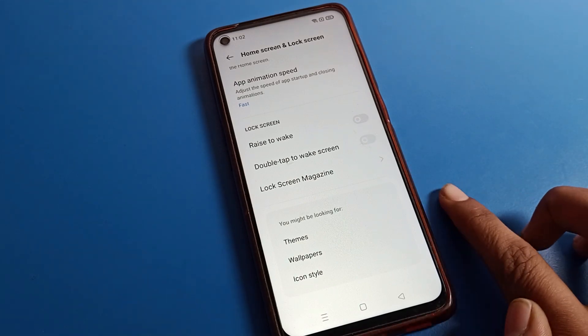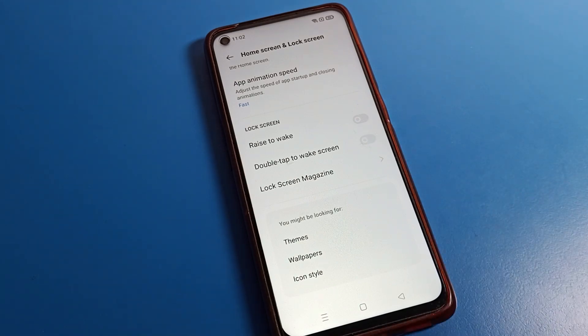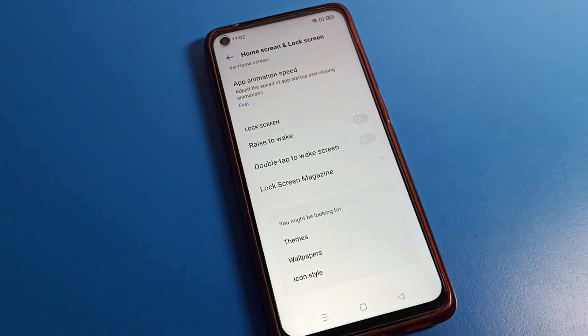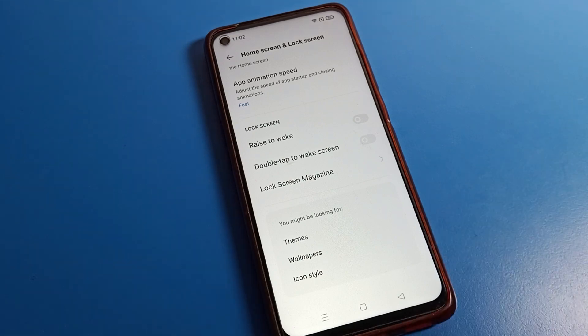So friends, if you want to enable it, when you double tap on your lock screen the screen will turn on automatically. When you disable it, double tapping the screen will not turn it on. That's it, thanks for watching. We'll meet in the next video, bye.